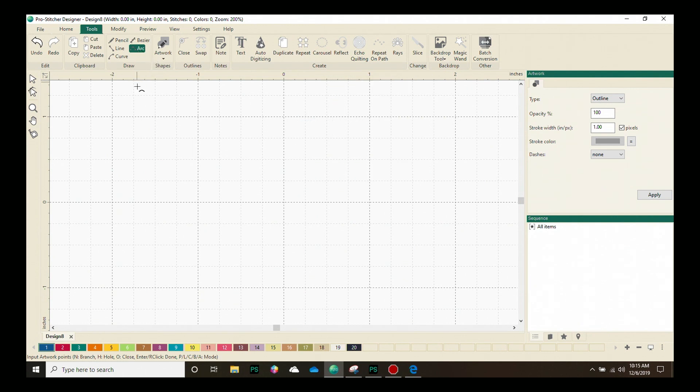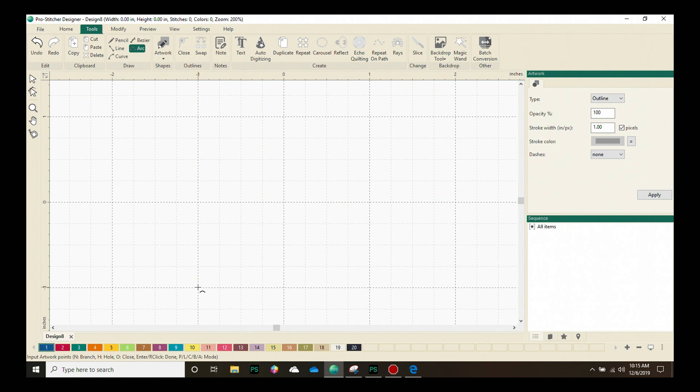Once I've chosen the Arc tool, you'll see that my cursor now has that little arc attached to it. I'm going to come down here a little bit lower on the screen and I'm going to drop my first point just by clicking with my mouse.